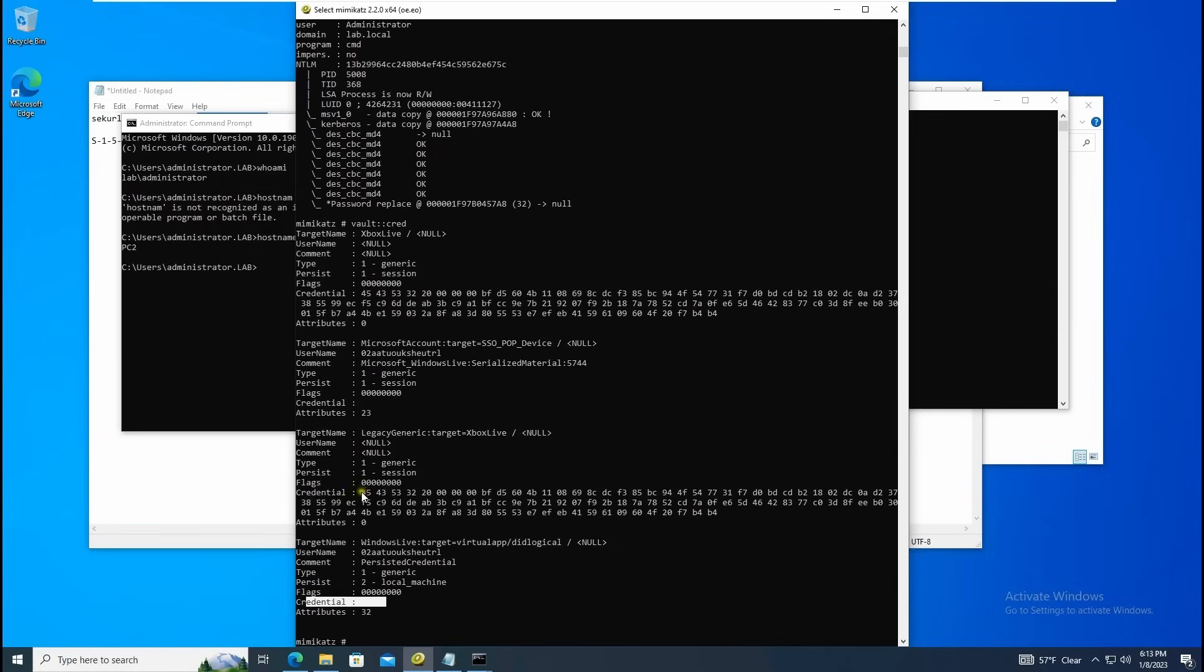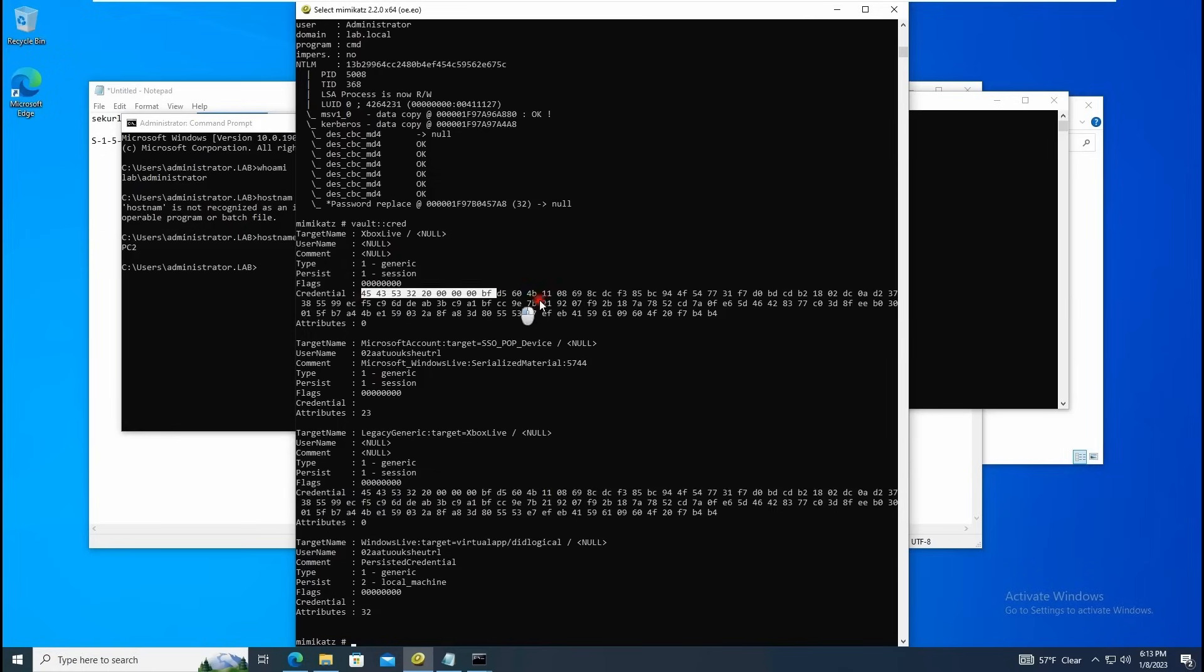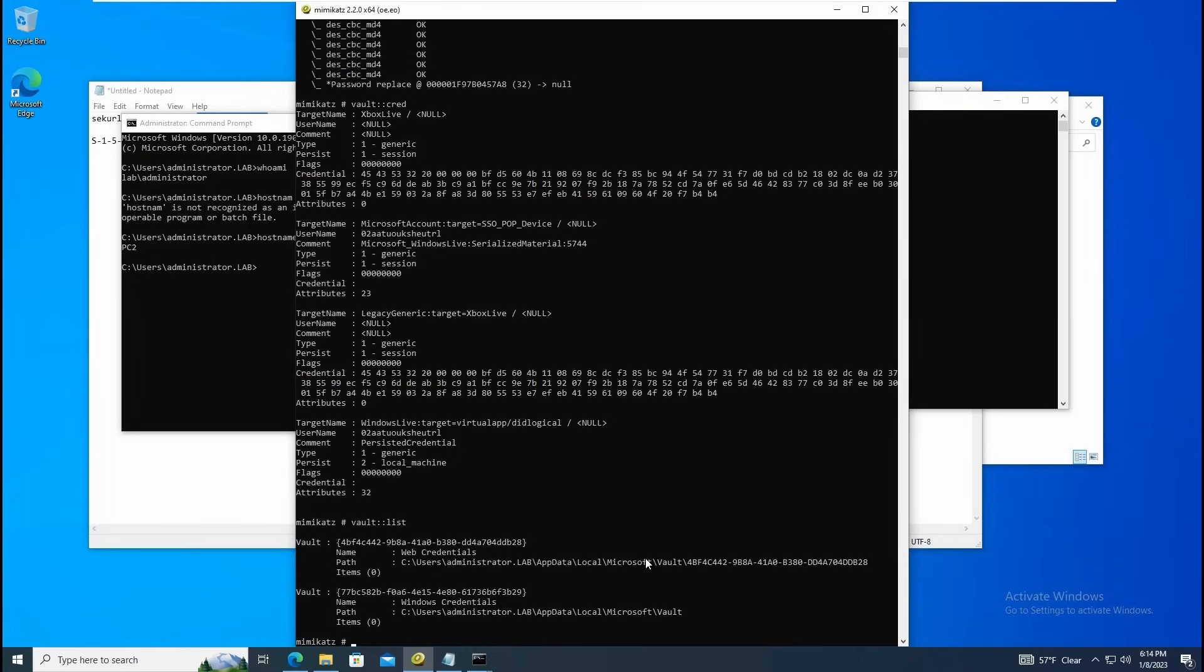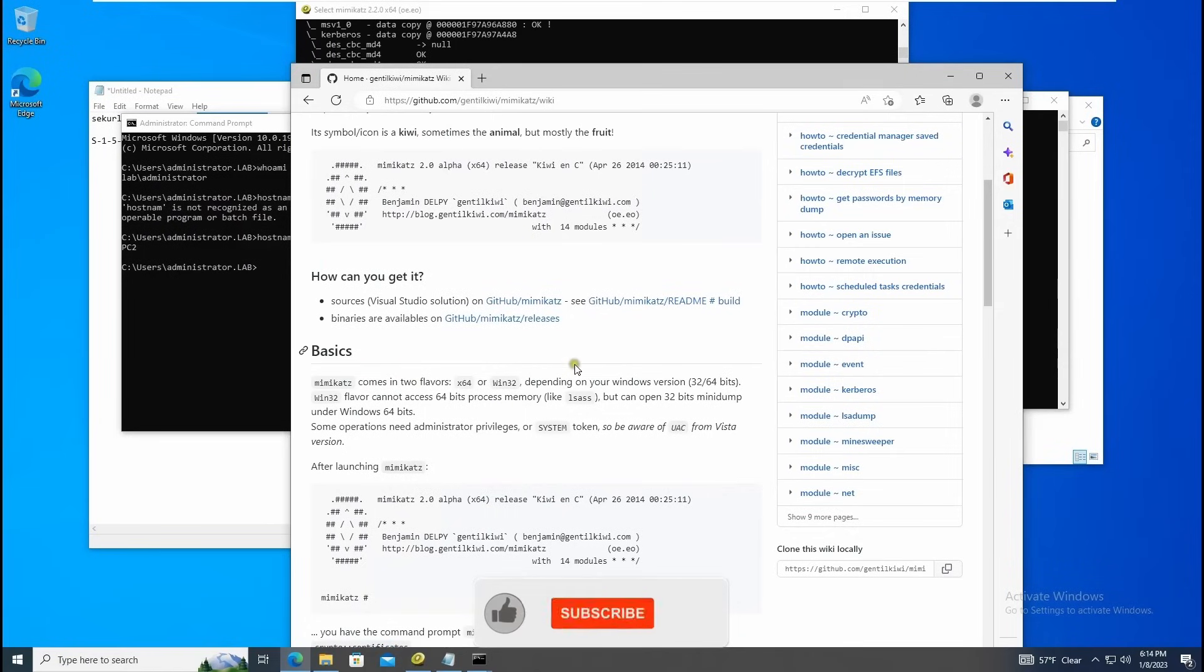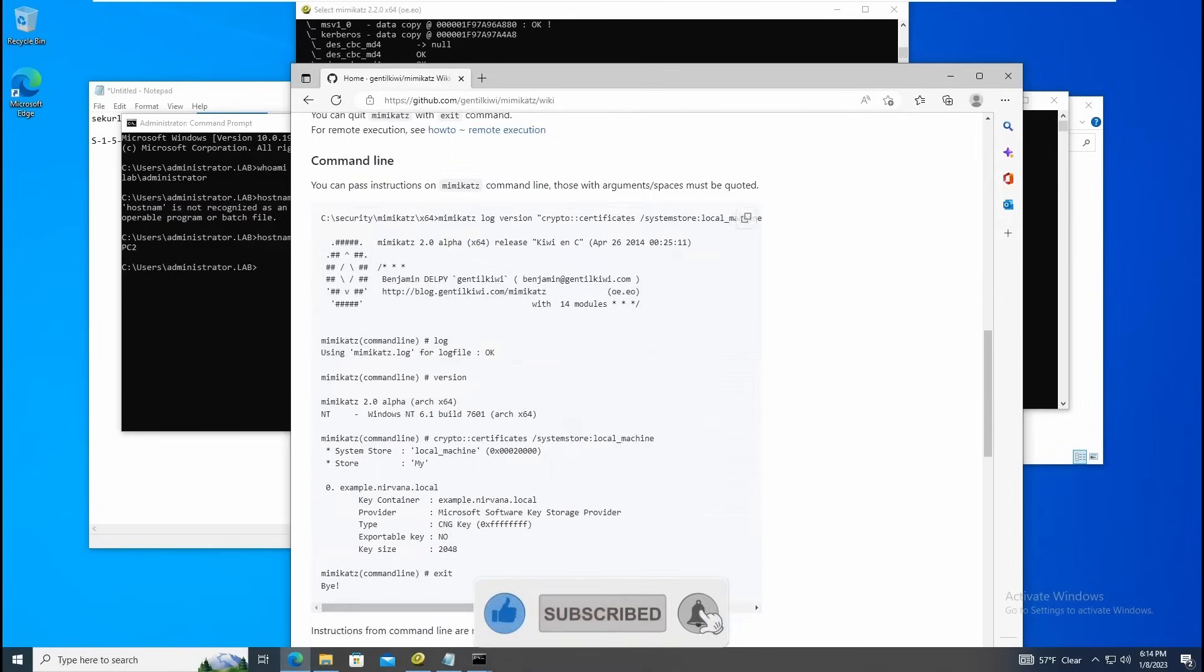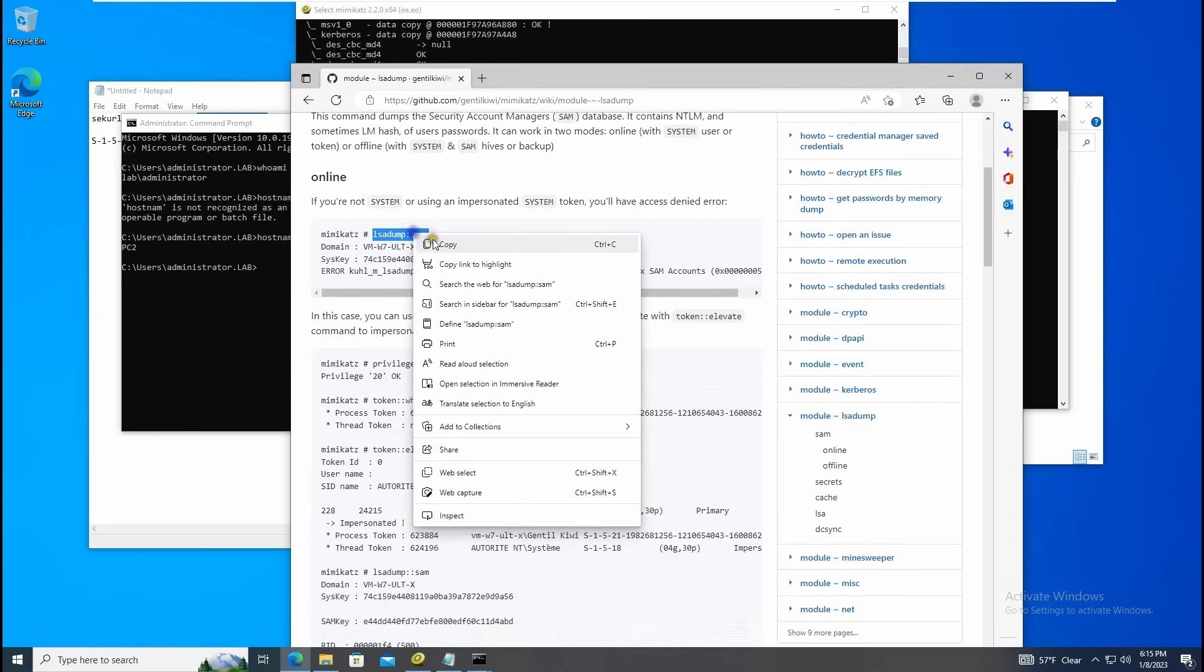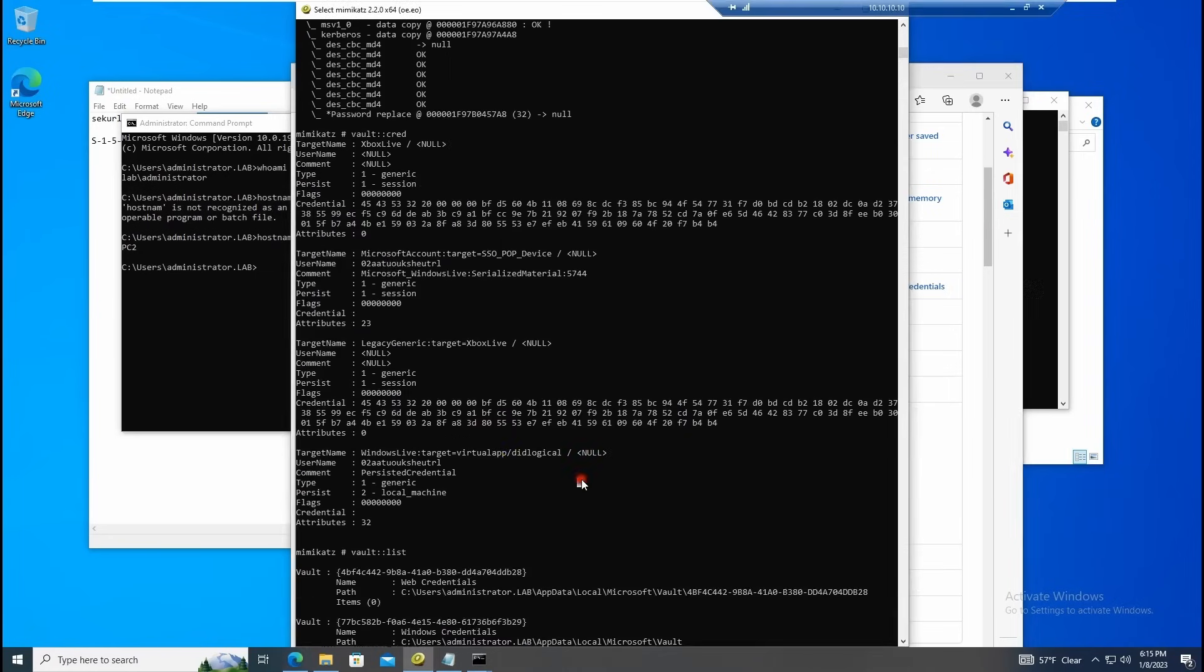We can copy and pass it - same thing for this one. There's one more command which is vault colon colon list. You can see the vault - this is the web credential name, the path is this. Also if you want to really deep dive, you can export the golden ticket. You can do lsadump colon colon sam account - copy here and paste it here.